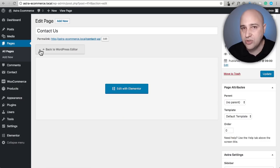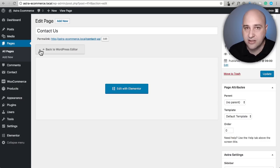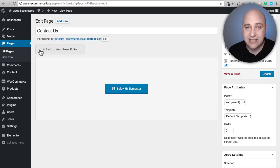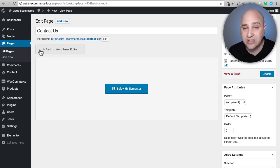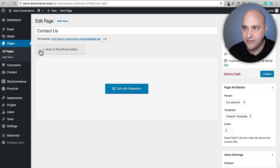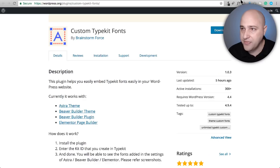That is using the custom fonts way of doing it and it's pretty much the same method using the custom fonts typekit fonts plugin right here.